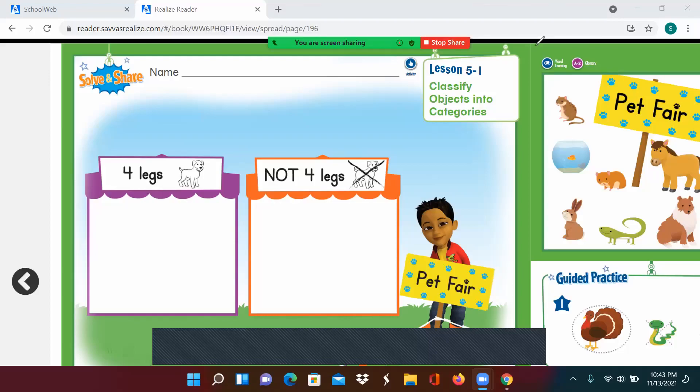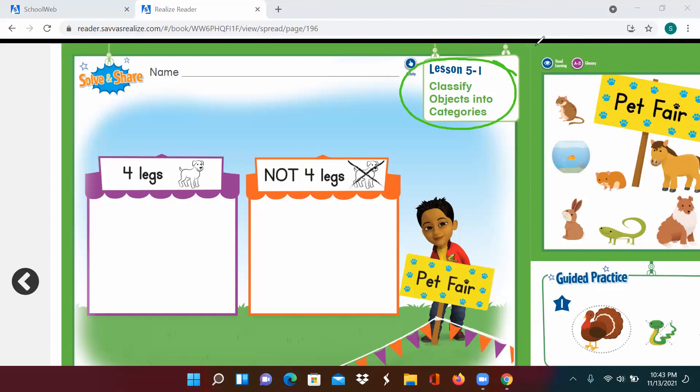Hi, superstars. It is time for math, and we are on lesson 5-1: Classify objects into categories.